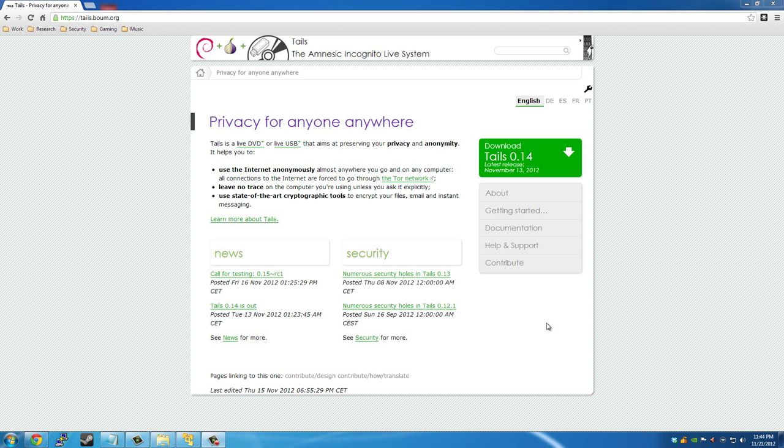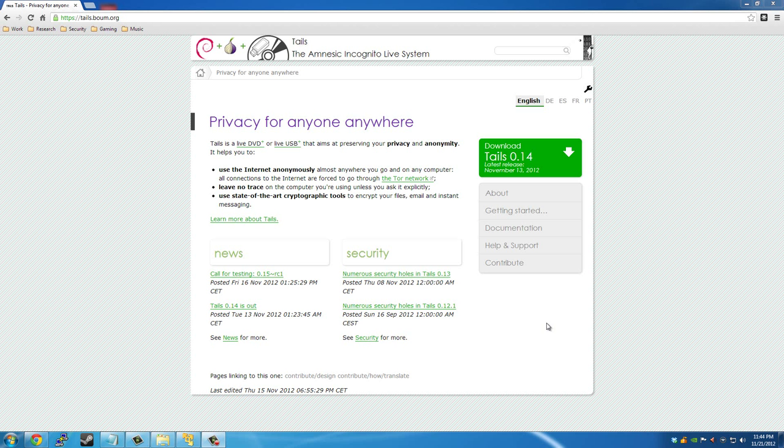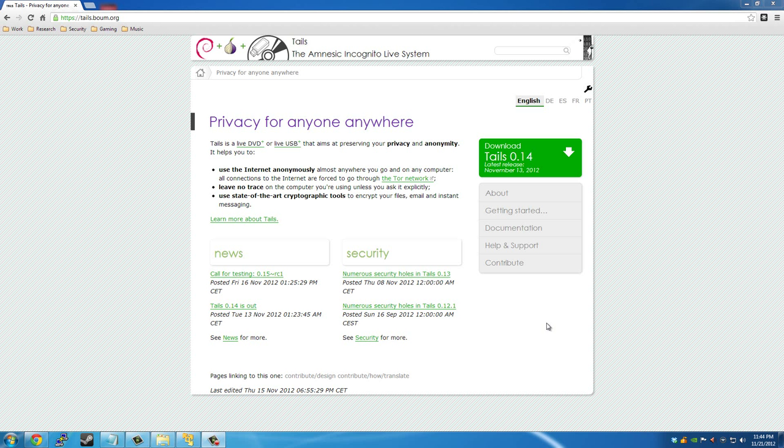Have you ever wondered how you could do that? Well in this video I'm going to show you how you can stay anonymous online and encrypt and hide everything you do online without leaving cookies or even your IP address behind.